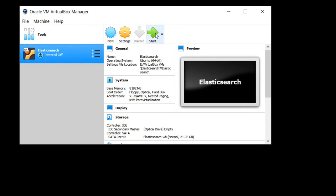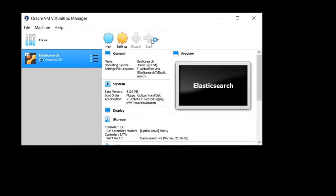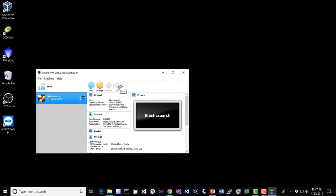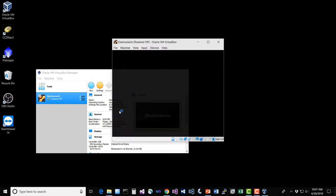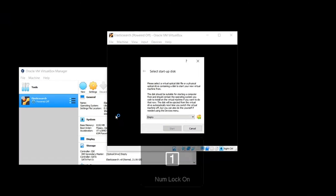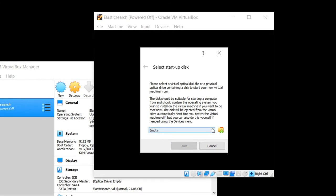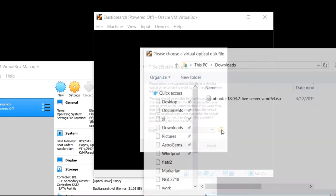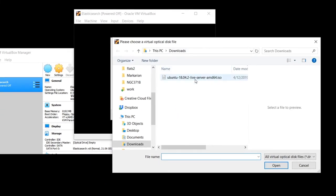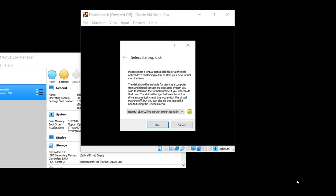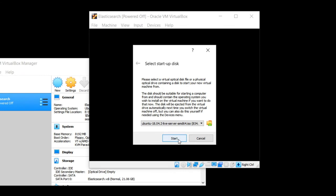We're going to now select that ISO image that we downloaded. Click on the folder icon here. Navigate to your downloads and select the image of Ubuntu 18.04.2 server. And off it goes.